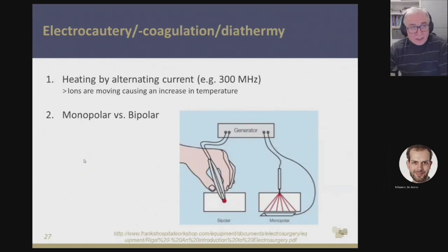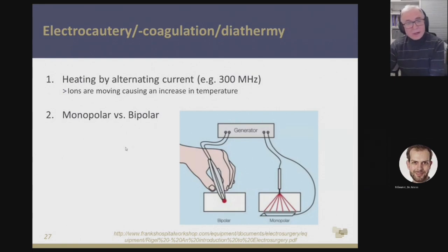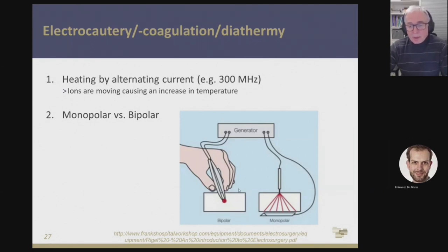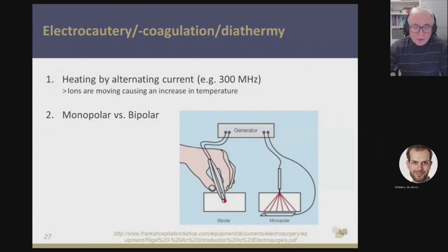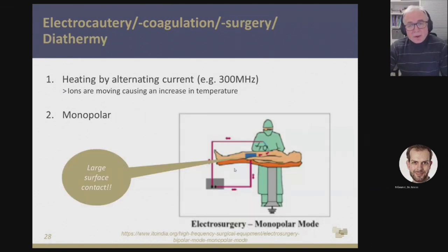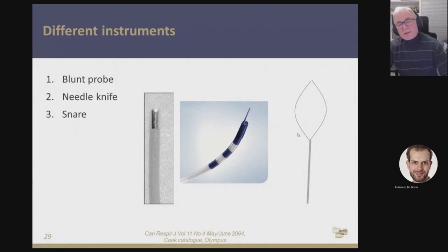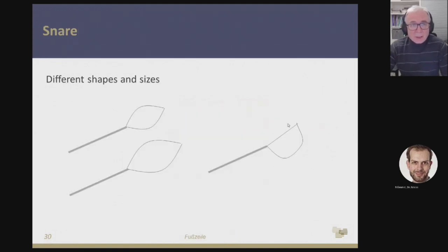Coming to the second technique — the hot technique. I want to mention that it's not only the mechanical technique like cryo extraction or coring out — we need something to avoid bleeding, and therefore laser, APC, or electrocautery, which is the cheapest option, is important. You have a monopolar probe with a plate on the patient, and the current flows through the patient to the tip of the probe. It's really important that the plate is well attached to the skin so that there's no high density of the electric field. We have different probes: the blunt probe, the needle knife, or a snare. It's important to know that there are different sizes and shapes of snares.